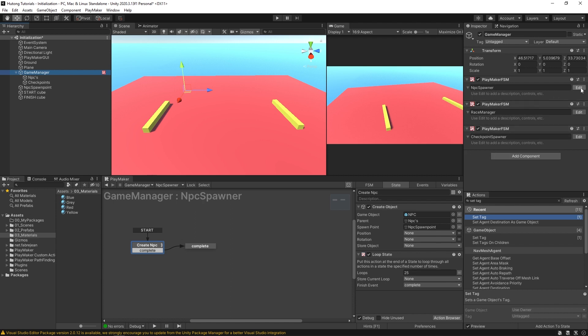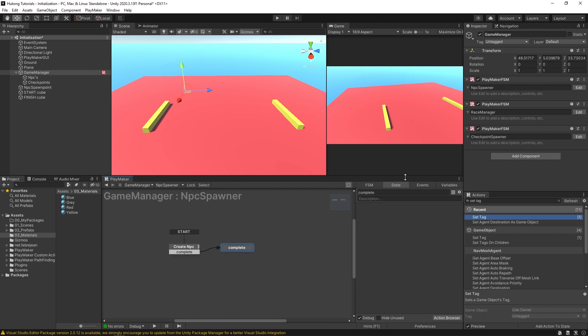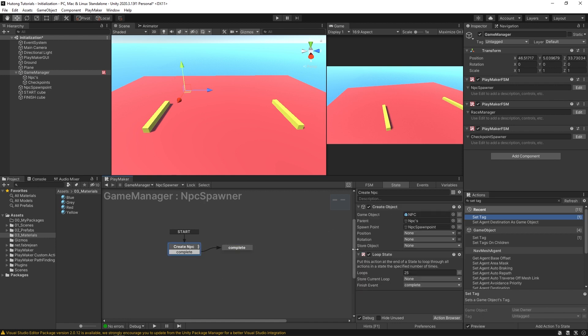So first our NPC spawner you'll see that it just has this create object and it loops and then it goes here to complete so nothing else after that. That just creates 25 NPCs.